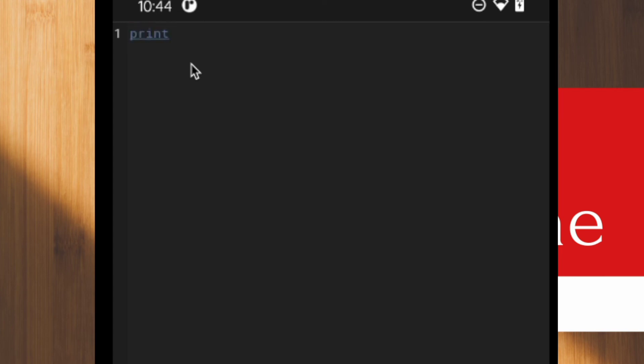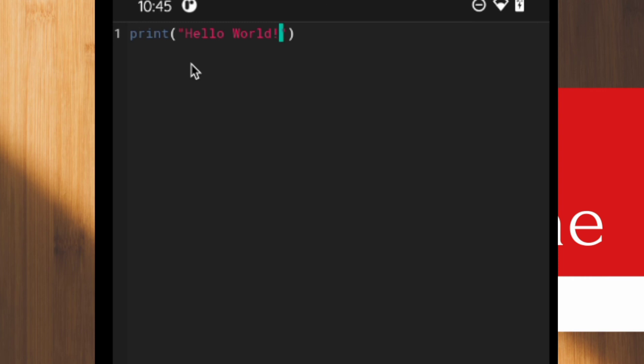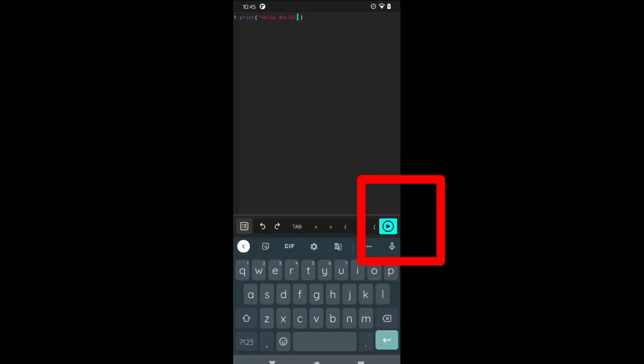In Python, if you want to show anything on the screen, we use a function called print. So, print, in the brackets whatever text we want to display. Hello world. That's it.